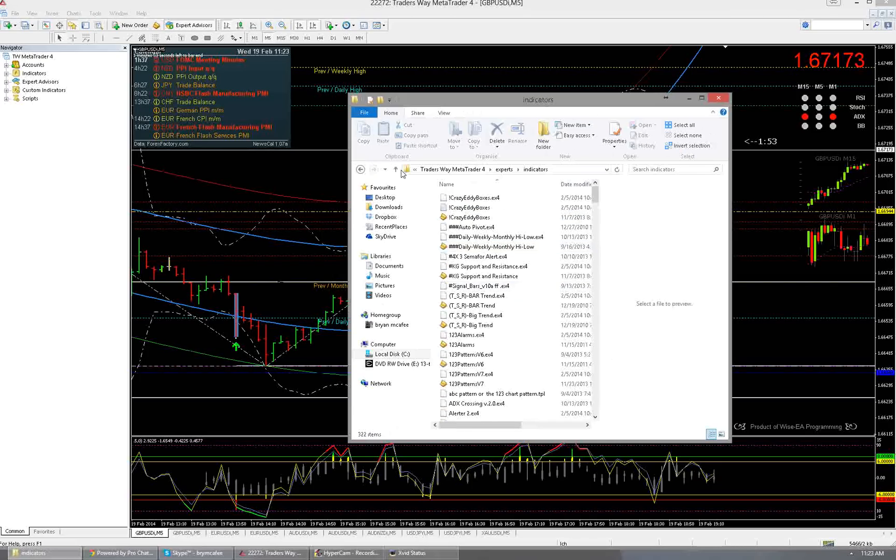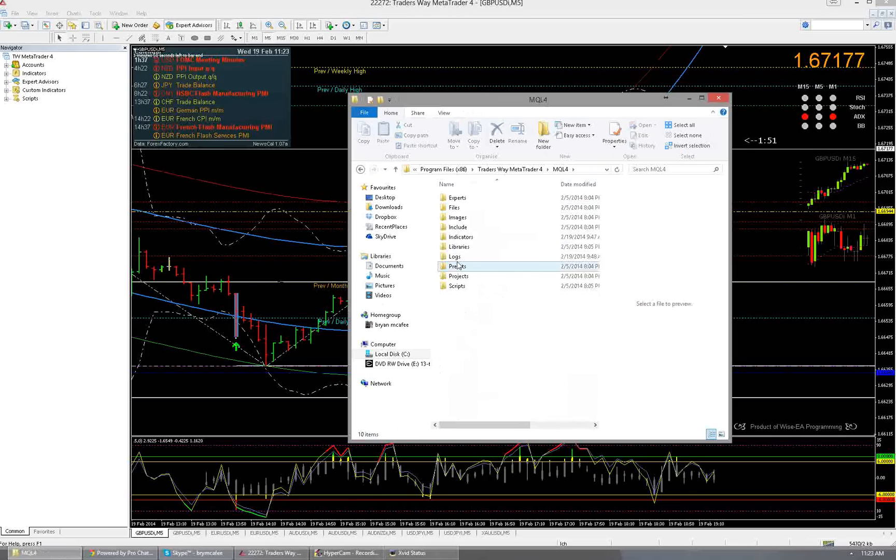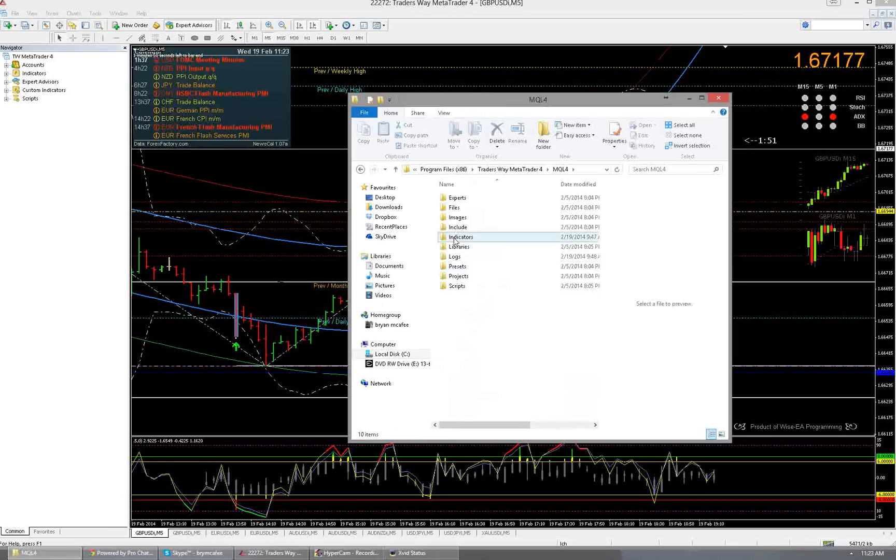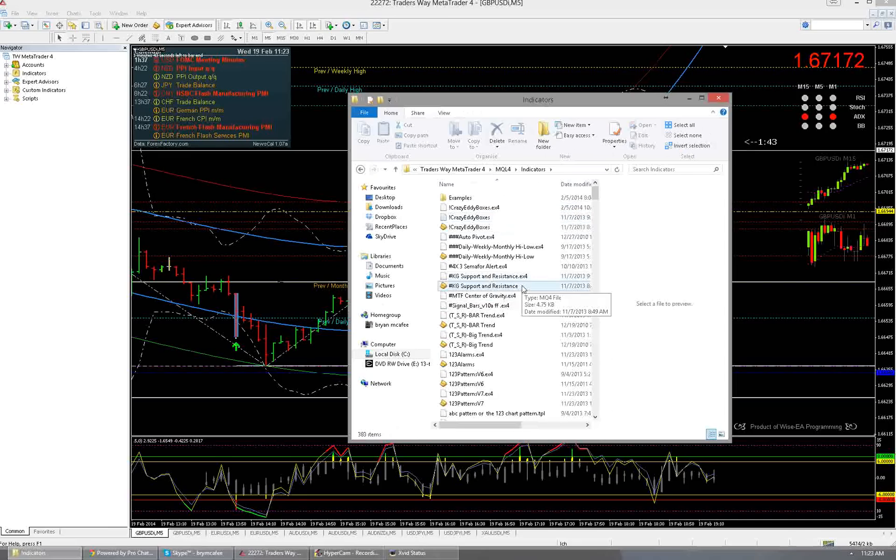If you do notice now though what you have is a folder that says MQL4 and if you go into there and then go into indicators, from now on this is where you need to copy your indicators. You need to dump them into here to get them to work.